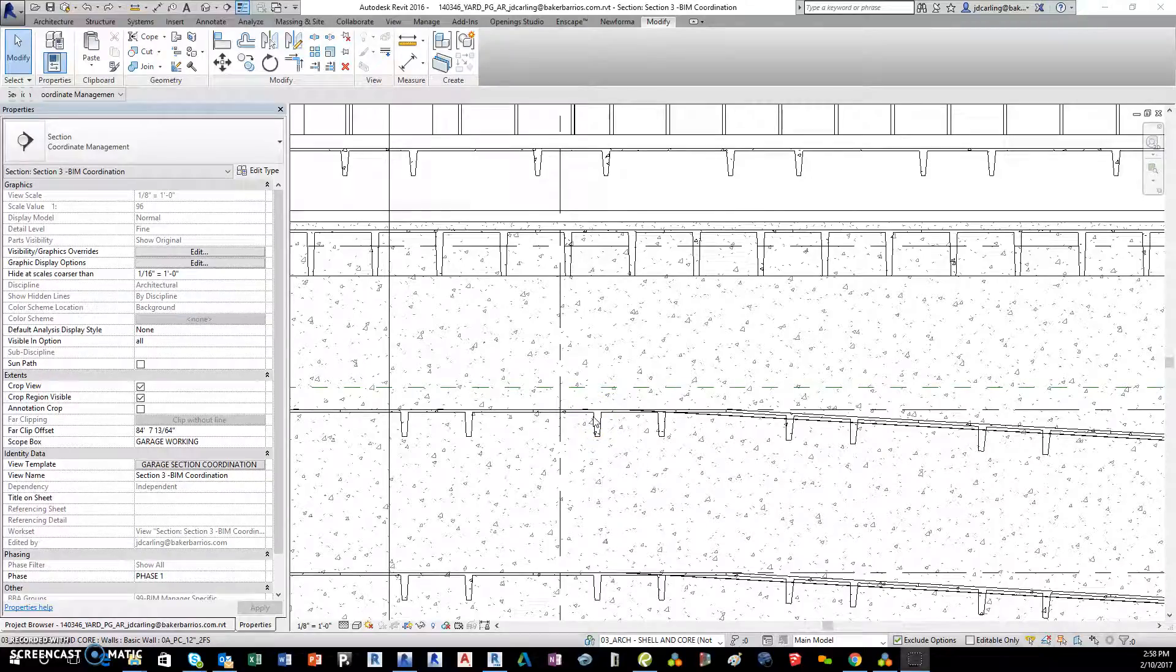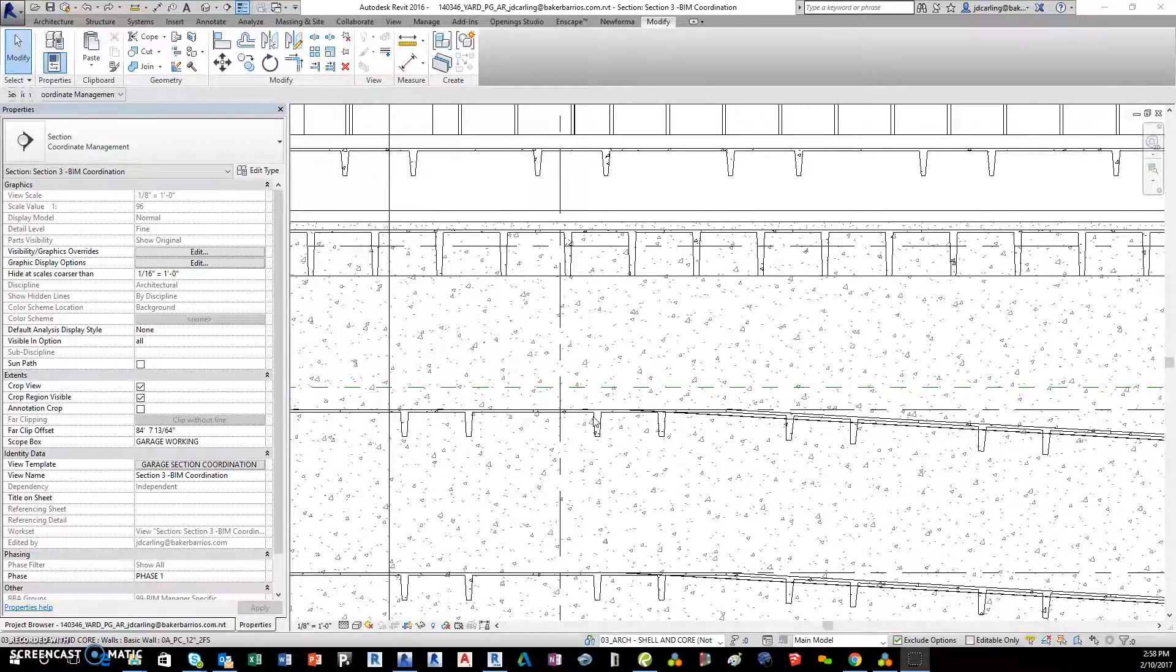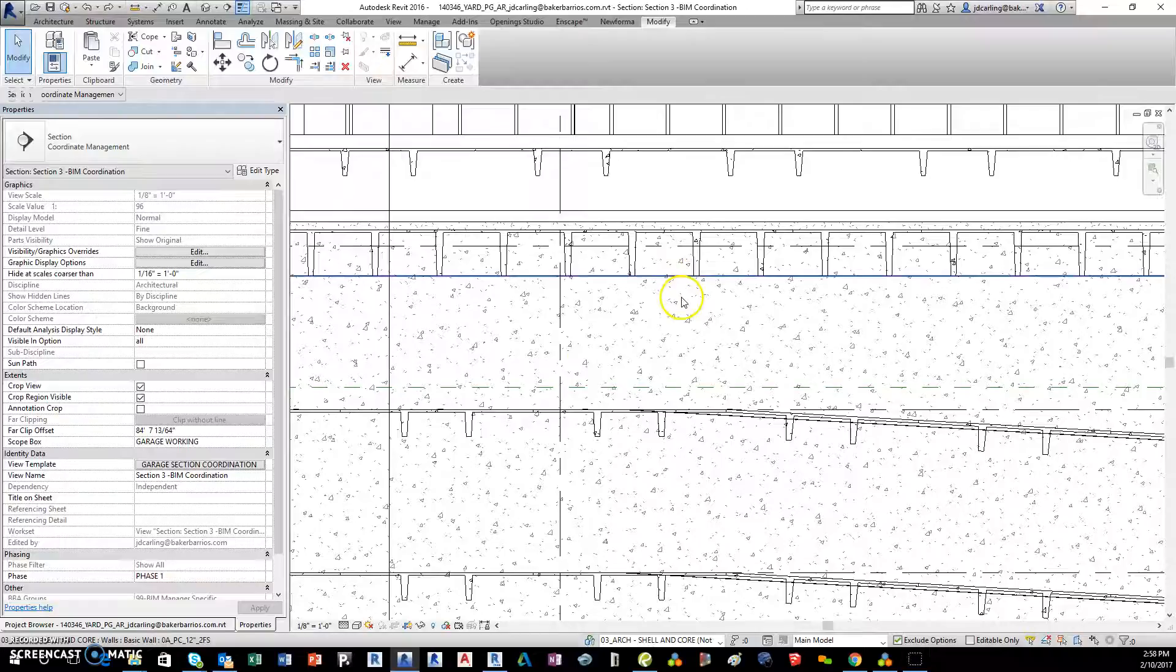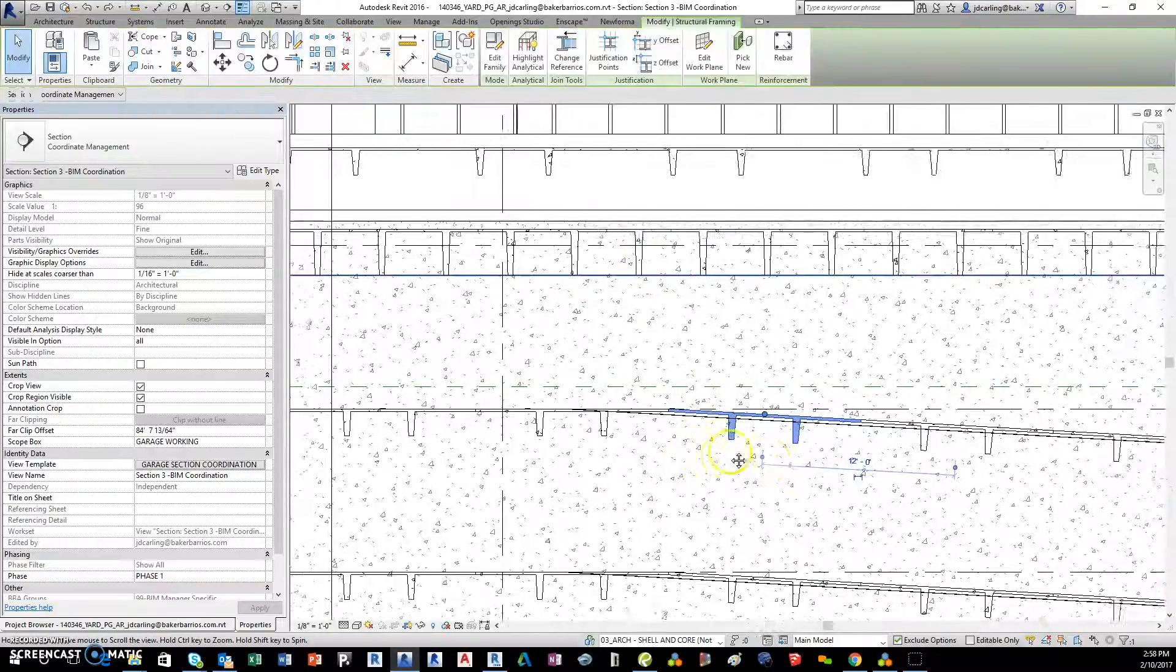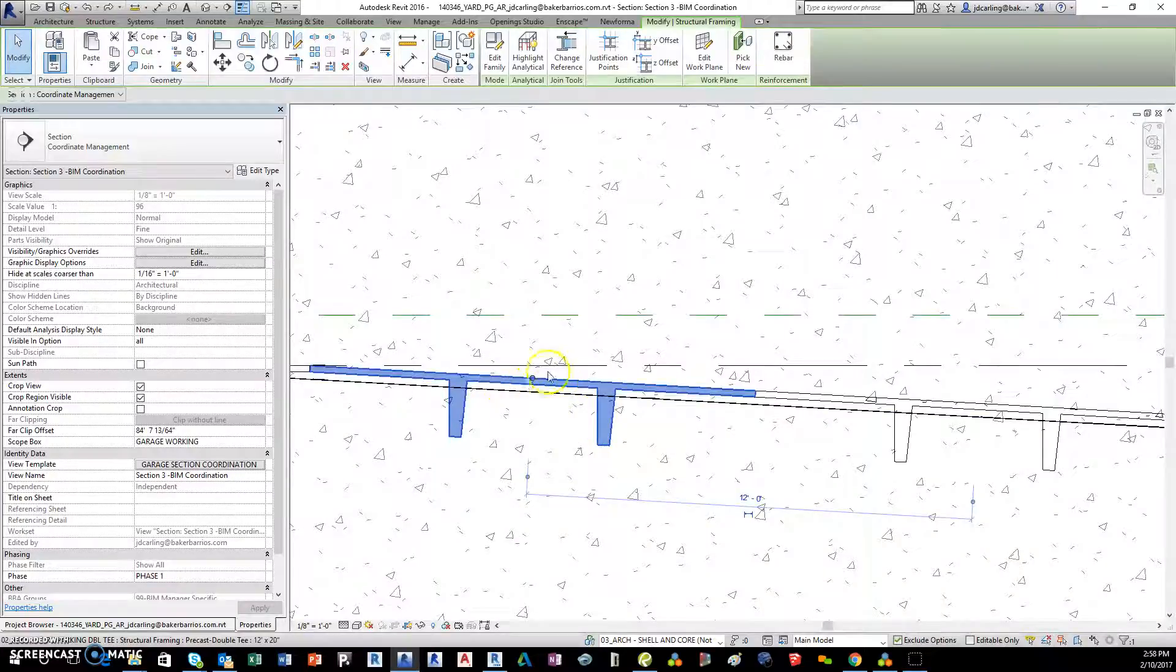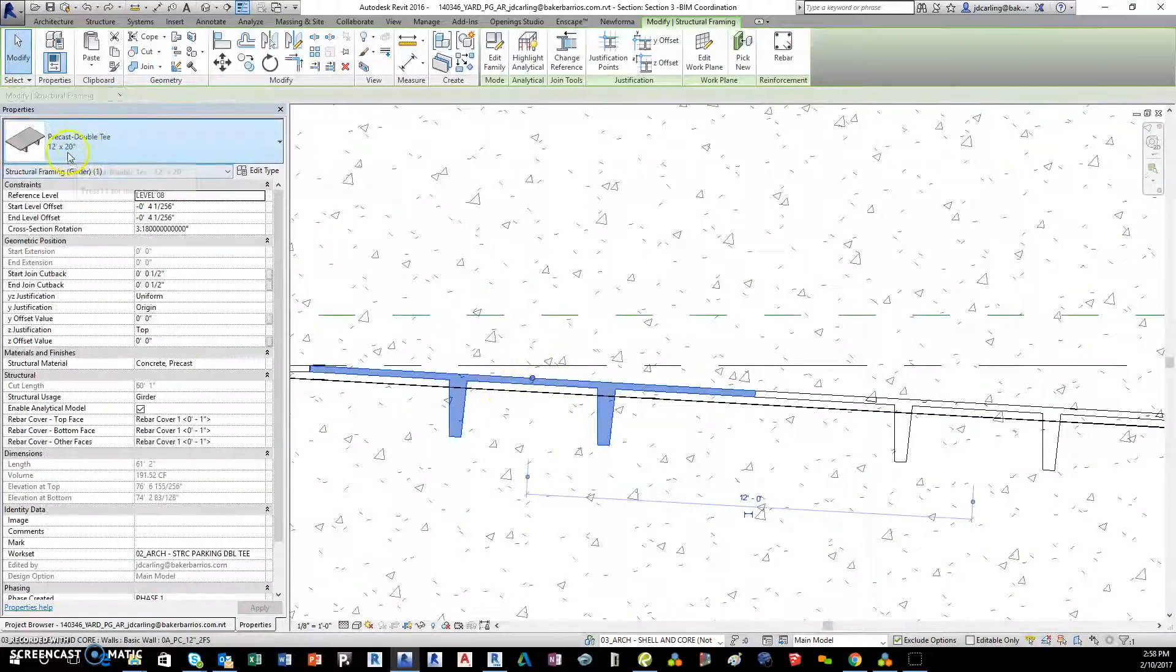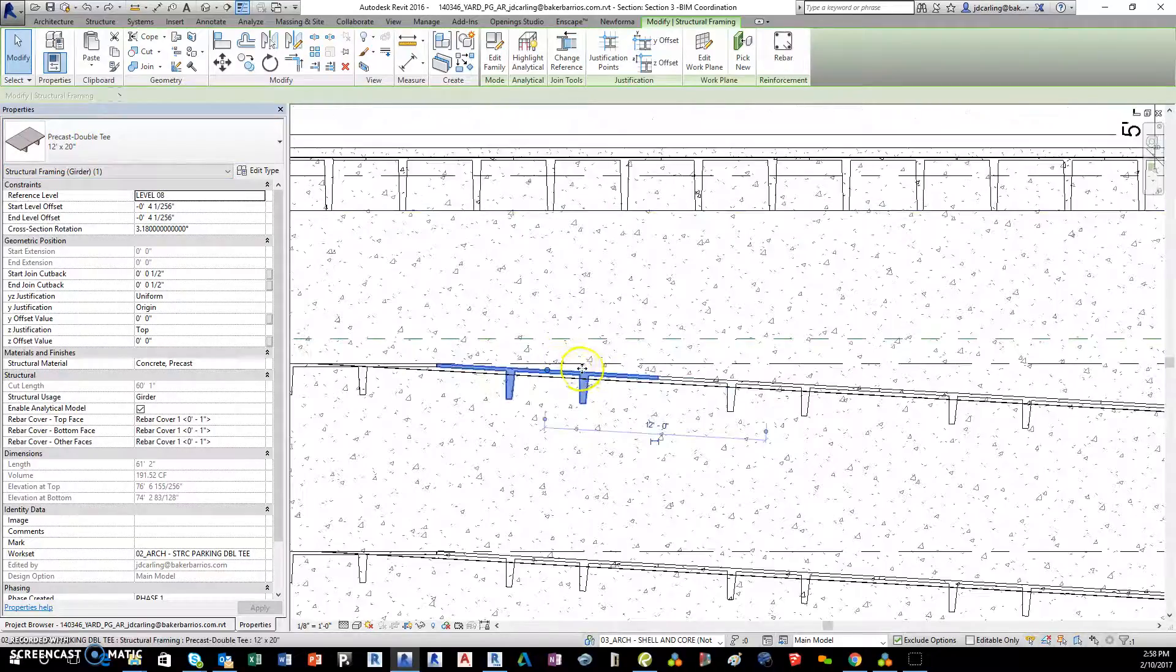All right, today we're going to talk about making precast parking garages in Revit. We have two options that we usually deal with, and that is making structural framing out of double T's which...